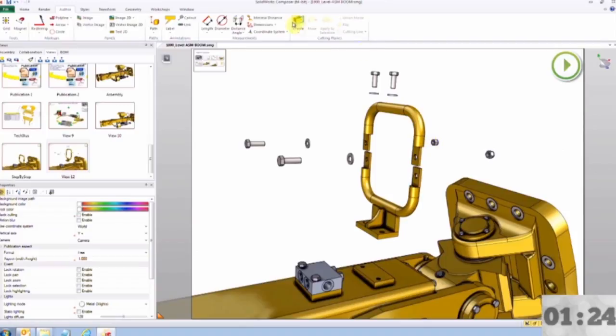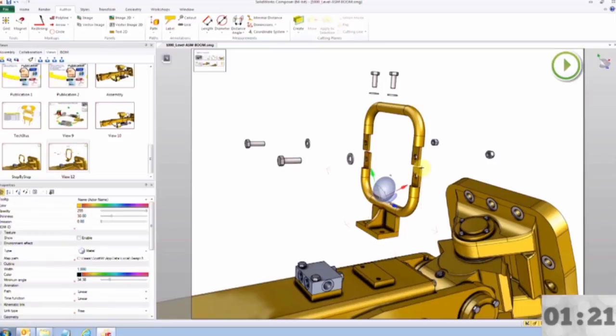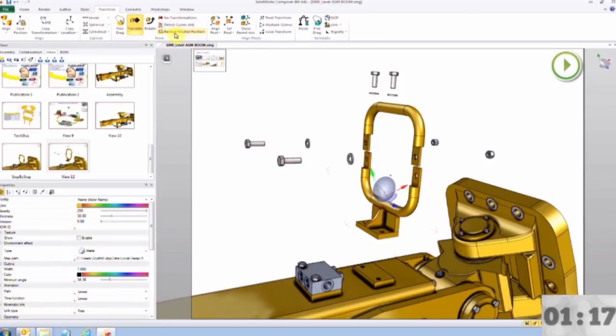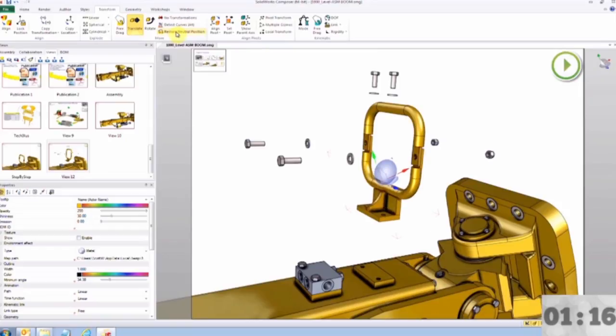Alright, let's jump into Composer and show how this is done. Here I have an exploded view. By simply clicking on parts and telling them to go home, they automatically animate to where they belong. Now this location is driven by the CAD model and can be adjusted in Composer.